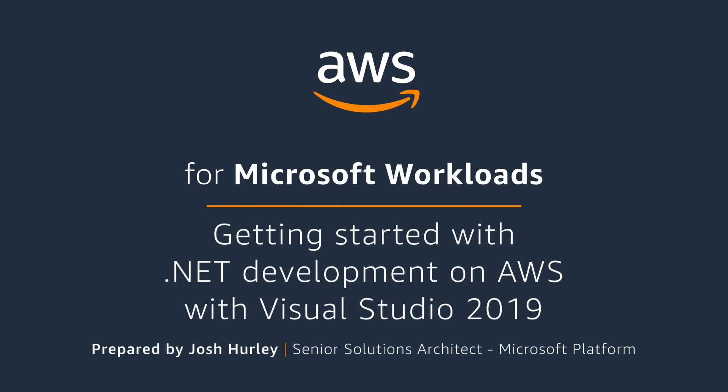Hello, I'm Josh Hurley, and I'm a Senior Solutions Architect with Amazon Web Services Microsoft Platform Team. Today, I'd like to show you the AWS Toolkit for Visual Studio, and then build a simple .NET Core application that references the AWS SDK for .NET via NuGet packages. Let's get started.